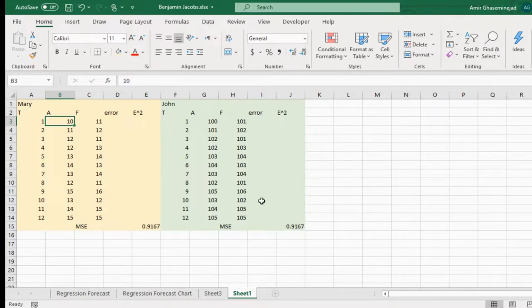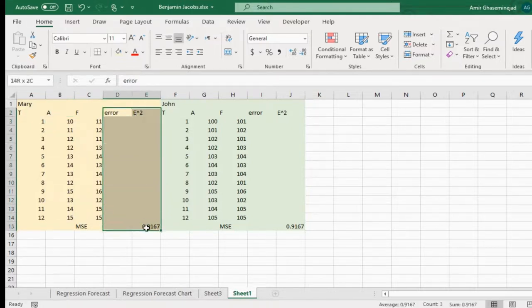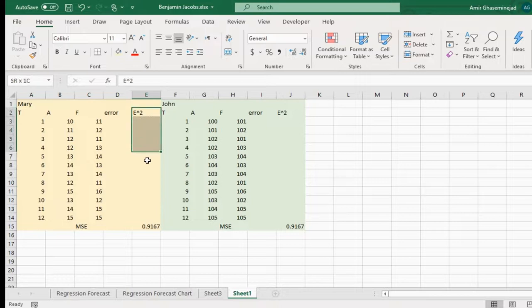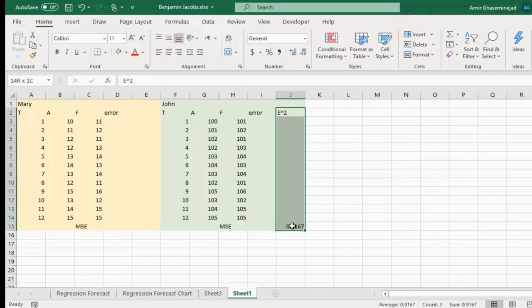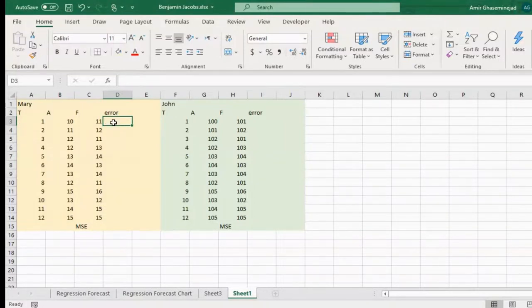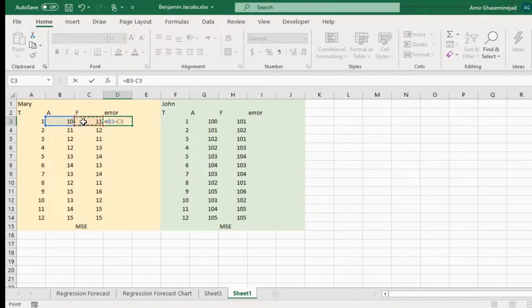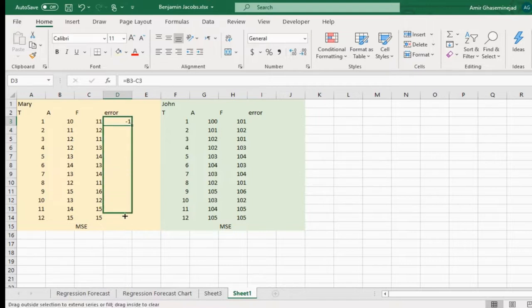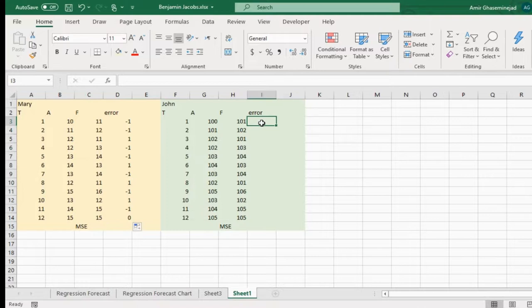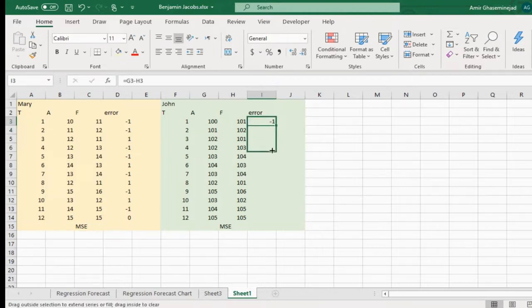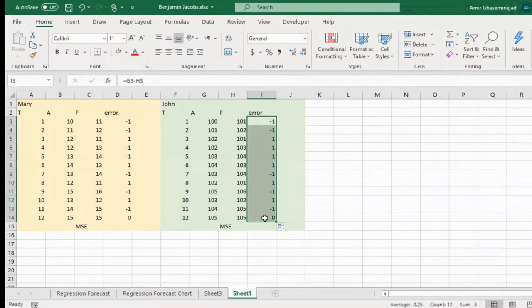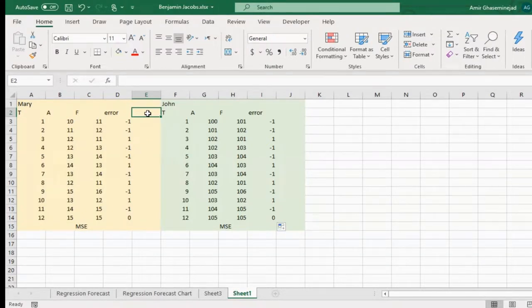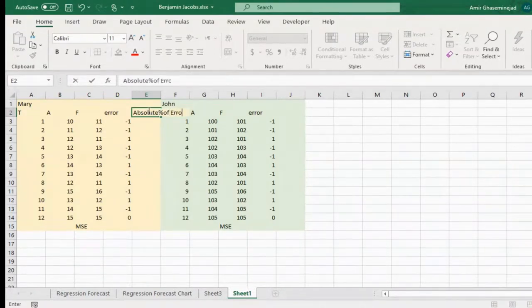So basically, this mean squared error will not be able to tell us different goodness of different forecasts if the phenomena we are comparing has different order of magnitude. But there is another technique that will not have that problem. Let's get rid of mean squared error and instead use mean absolute percentage of error, which is basically we will find the error first. Error is always actual minus forecast. So I find each one of my errors for Mary and I find each error for John, actual minus forecast.